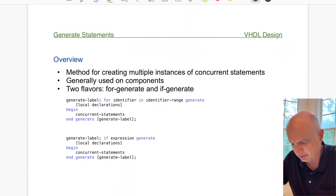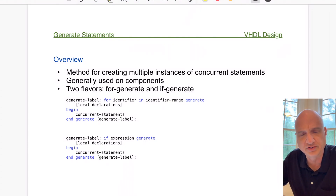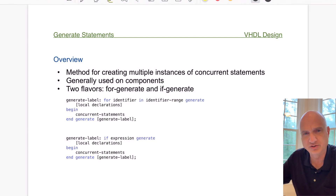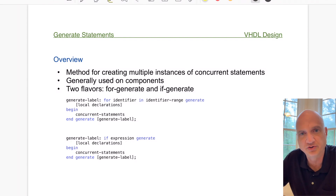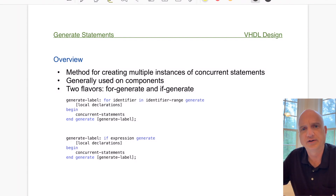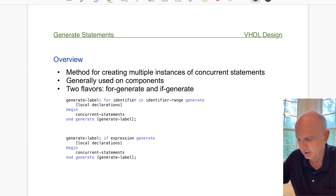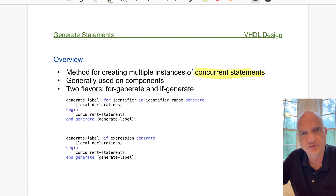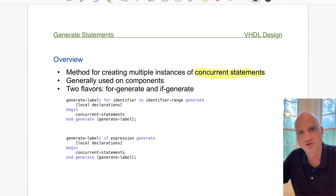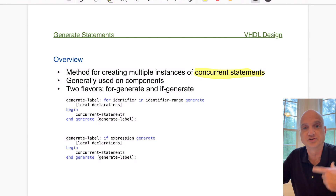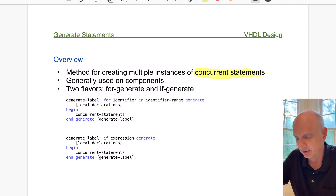There are two different generate statements you can use in VHDL. Generally when you're implementing a generate statement, you're doing so to create multiple components. You're not limited to that though — it can reproduce any concurrent statements, not necessarily component instantiations, although that tends to be the primary use for it.